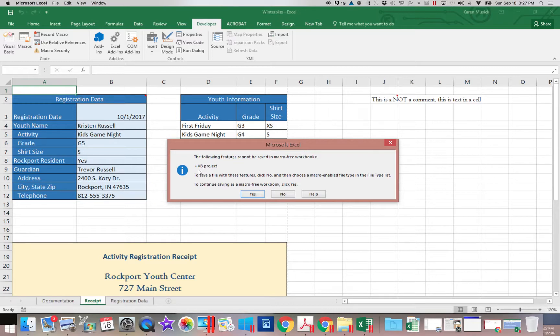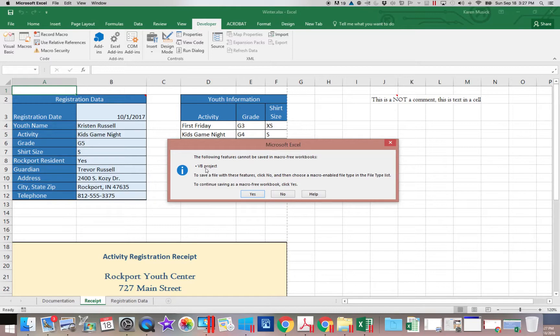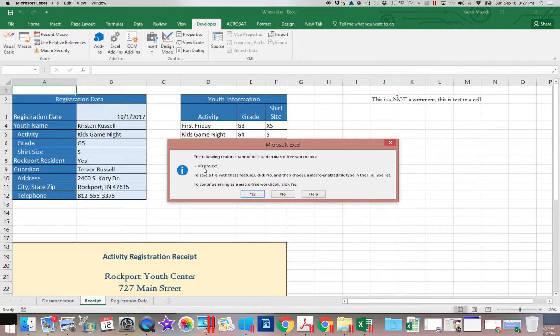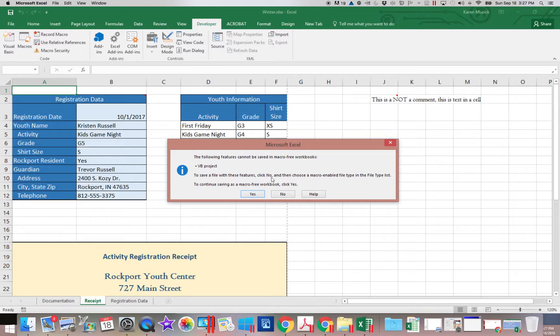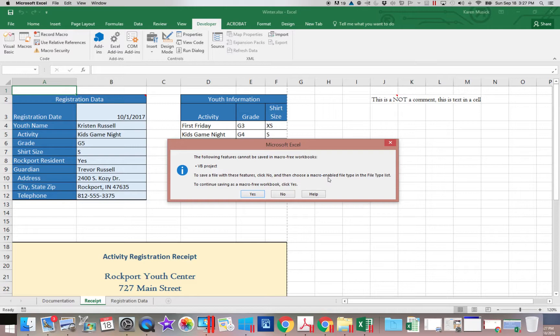It says, wait, we have a VB project. VB stands for visual basic which is a programming language and you're going to see in a minute that that is what is being used to create your macro. To save a file with these features, click no. And then choose a macro enabled file type in the file type list.